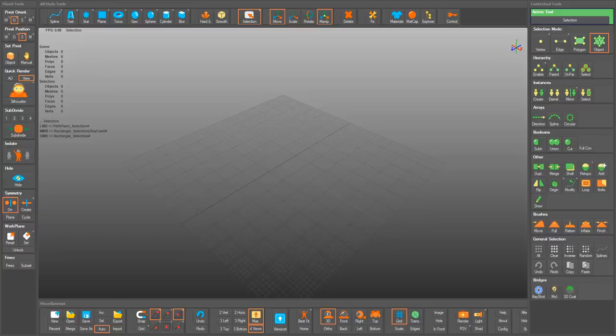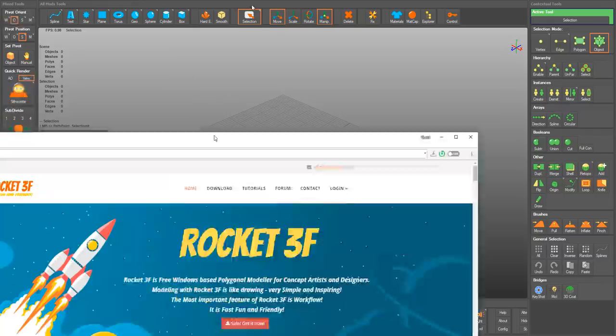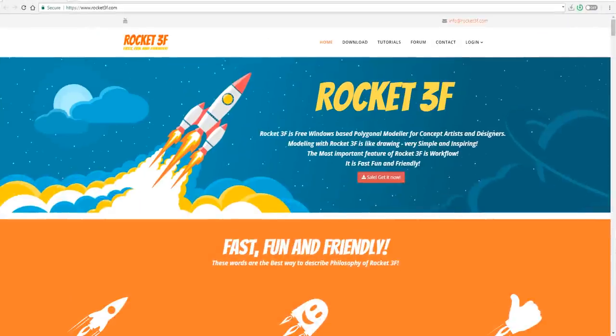Hi guys and welcome back to Ask NK. Today I'll be talking about a tool you have probably not seen in a long time — and maybe even if you have seen it, you probably haven't used it. I'm talking about a tool called Rocket 3F.